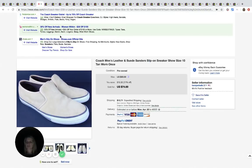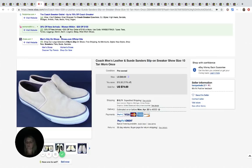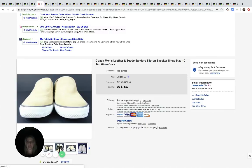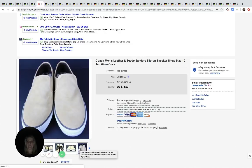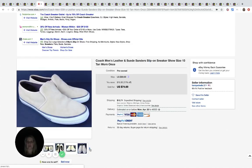These Coach shoes came from the Salvation Army and he paid $20 for them and he sold them for $74.69. They look brand new.